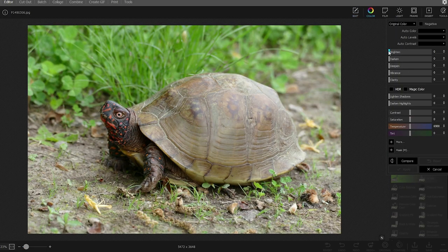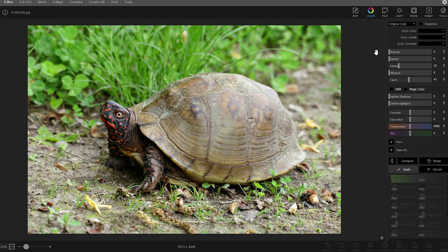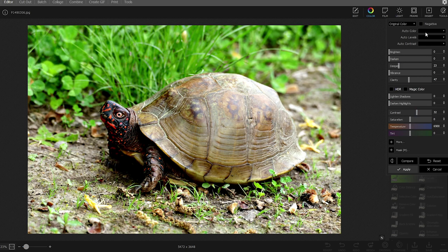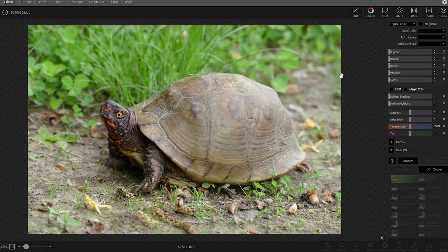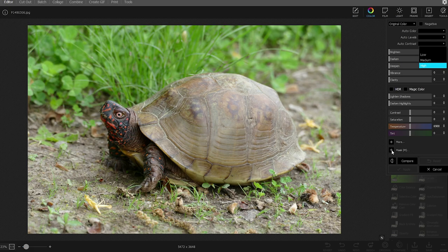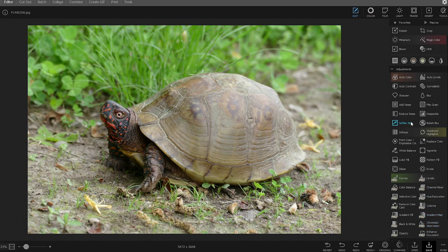Next is the Color tab, where you can adjust very specific things: brighten the photo, deepen it, add clarity so you can see more details, add contrast, and things like that. You're also able to use Auto Color, Auto Contrast, HDR, and there are some pro tools like masks. This tab is for fine-tuning the colors you're seeing, but it applies to the entire photo — not individual sections.